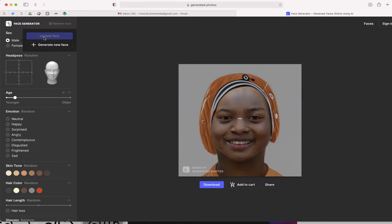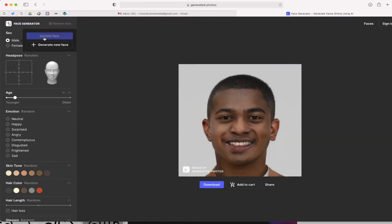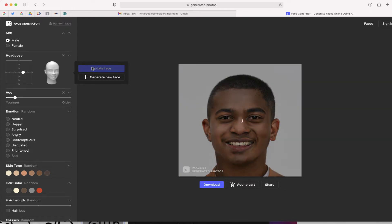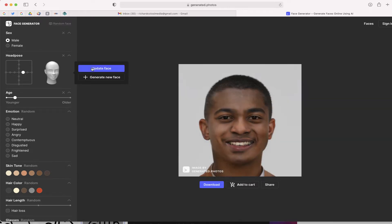After you do that, you have the option to go in and change the shape of the face. You can have them turn their head just slightly, kind of like that.